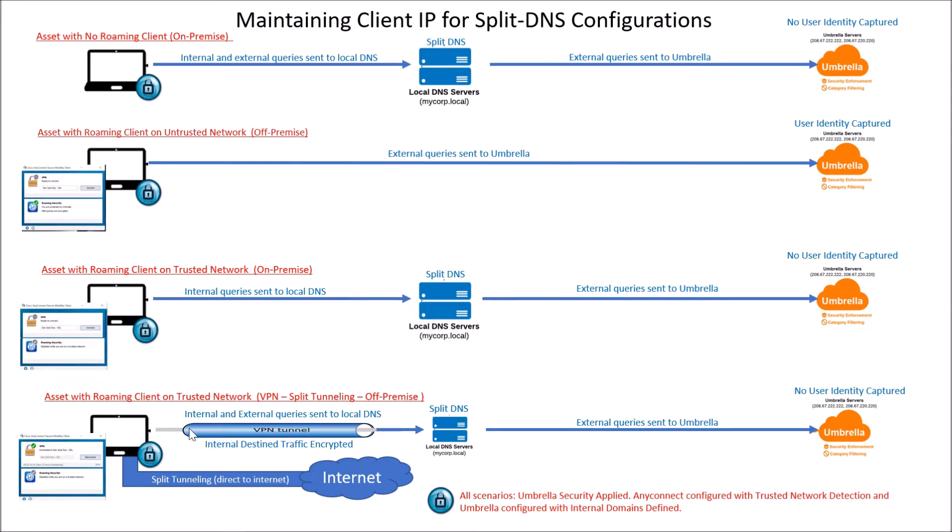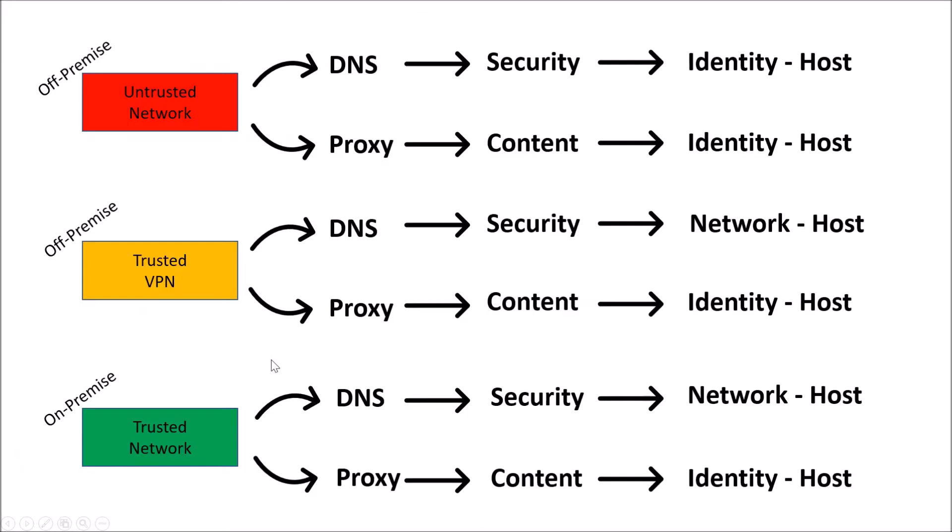And then asset roaming client on a trusted network with VPN split tunneling. Again, we want to make sure we disable the Umbrella roaming client, or agent or module.